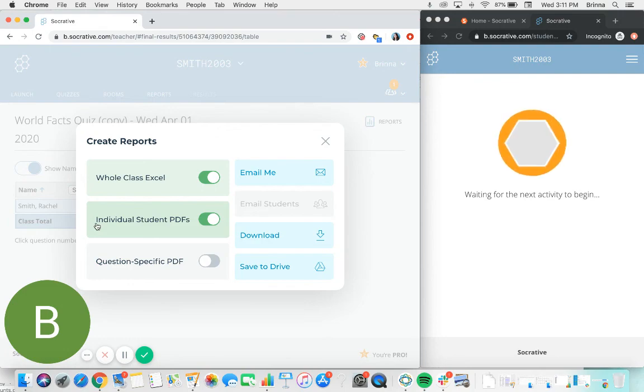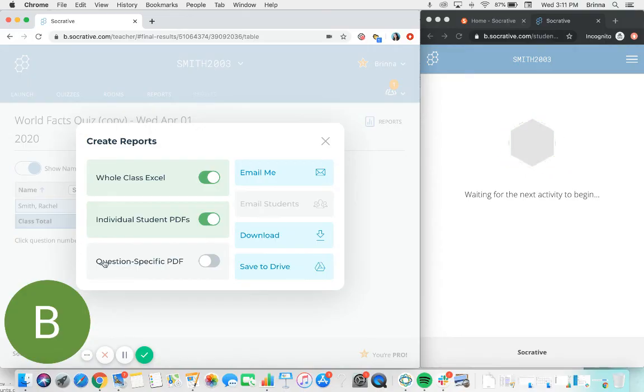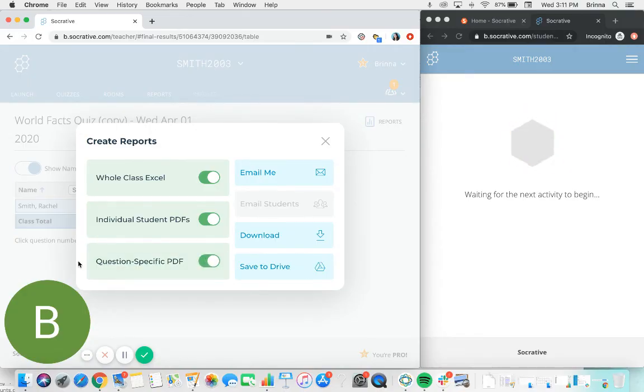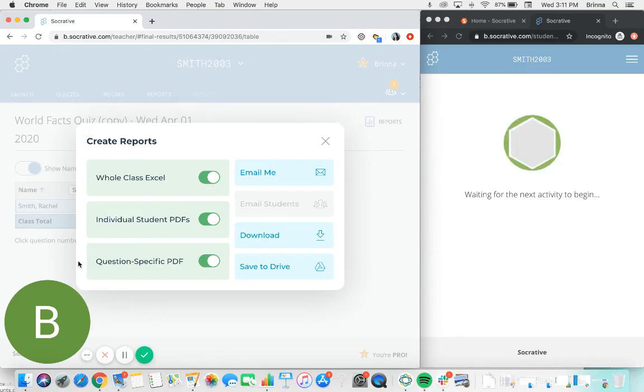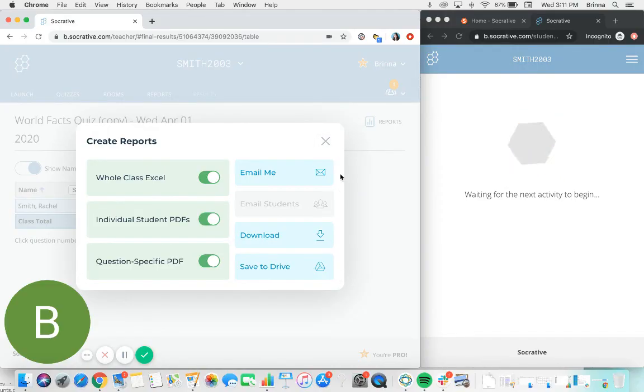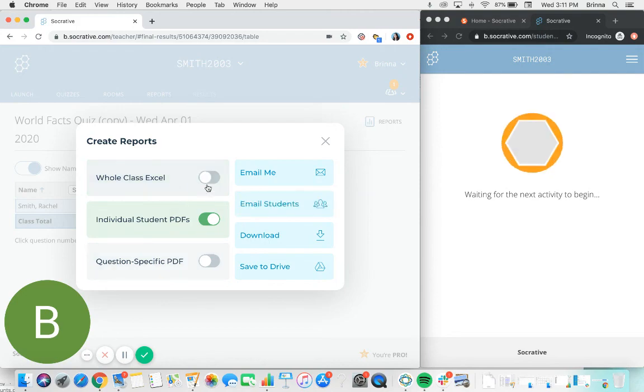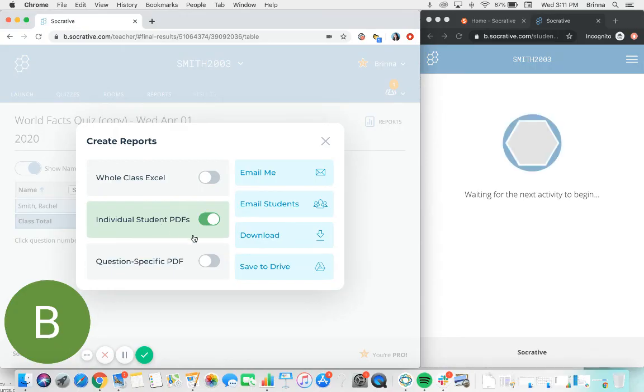Individual student PDFs will provide you with a PDF document for each individual student that just shows how each student responded to the questions, so that's a great one to provide to your students so they can review their work following the quiz. The question-specific PDF is going to go through all the questions of the quiz and show you how the class answered as a whole—how many students responded with answer A, with answer B, and which ones were correct. You then have a few options for how you can save that material: you can either email it to yourself, download it to your device, or save it to Google Drive. And if you are using Socrative Pro and you have student email addresses available, you can send the individual student PDFs directly to students as well.